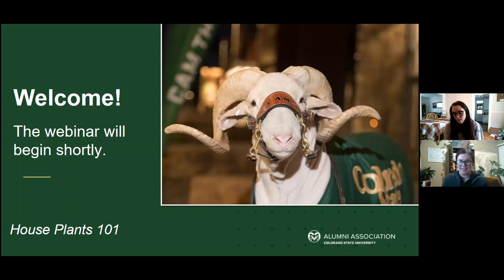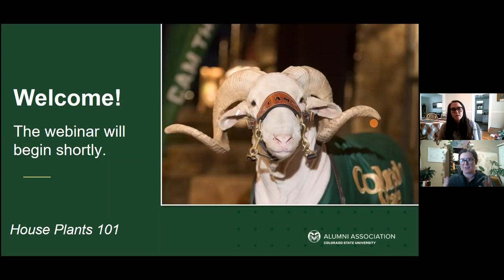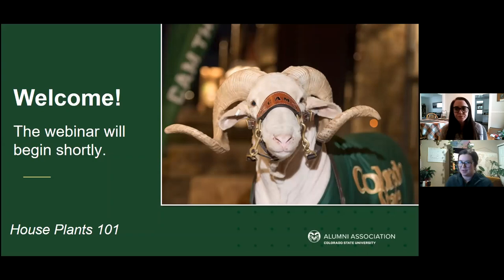Hi everyone, thank you so much for joining us today for our Alumni Day in House Plants 101. I understand these are challenging times for many of us and for so many different reasons, but I hope today this fun and educational webinar brings you some joy. We're here to help build our RAM community and we hope this can be a resource for you.